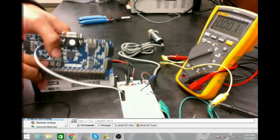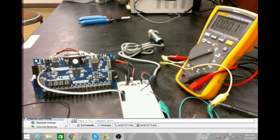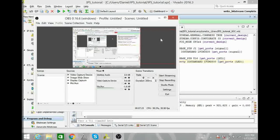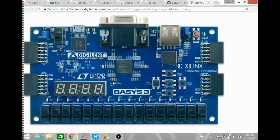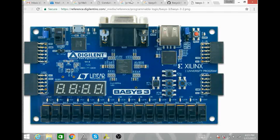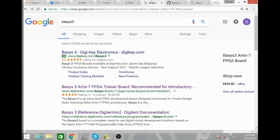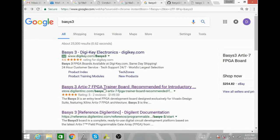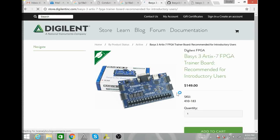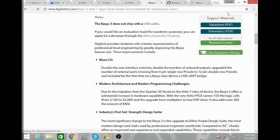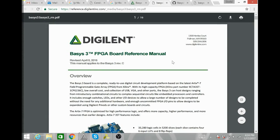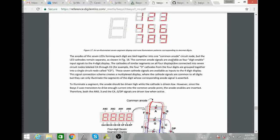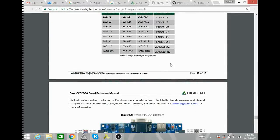Before we continue, we want to go ahead and look at our data sheet real quick to see where our PMOD port jumper is. To find the data sheet, you should already have saved. Or, if you don't, you can google Basys 3, come to the Digilent site. And, here is data sheet. On the data sheet, scroll all the way to the bottom. Come to the PMOD section. Here we go.